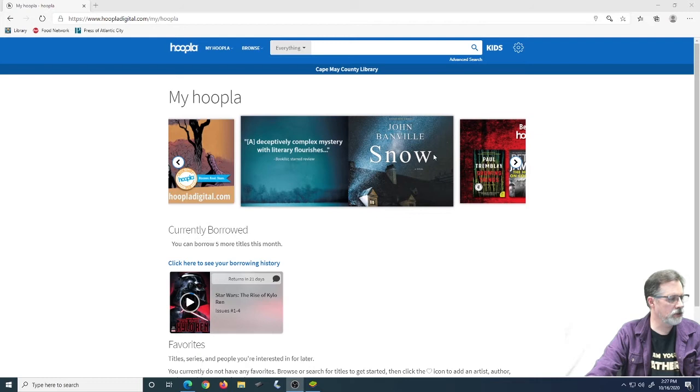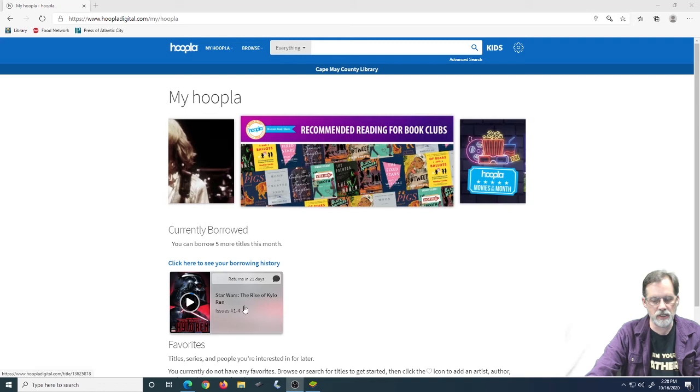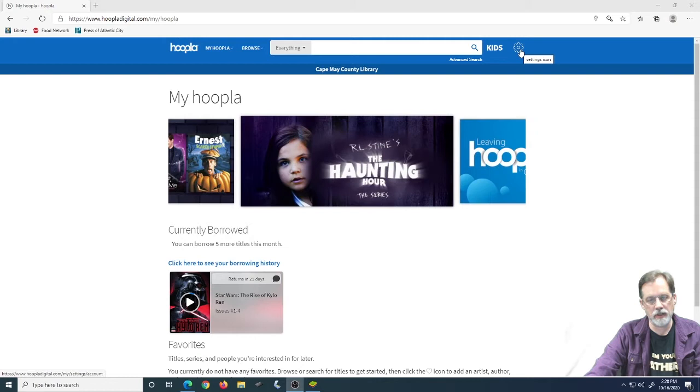So here we are, we're in my Hoopla. You can see anything that I currently have borrowed out here. Notice that I can borrow five more titles this month. You get six titles every month to borrow from Hoopla. I've only got one thing checked out, and as you can see, it's a graphic novel or comic book on Star Wars.